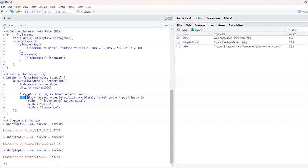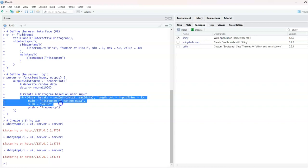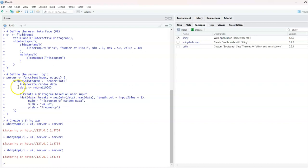We will use the hist function in RStudio with its data, lab, and break parameters to create the histogram. For the random data we will use 9000 values — you can use any value you want. This is my logic and my user-defined interface.